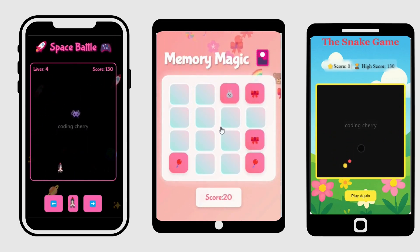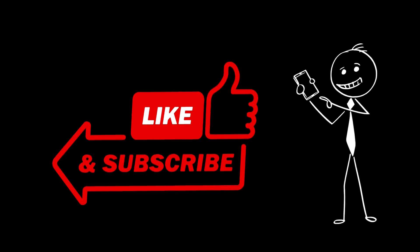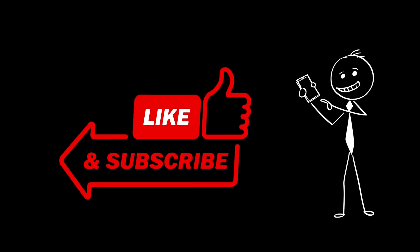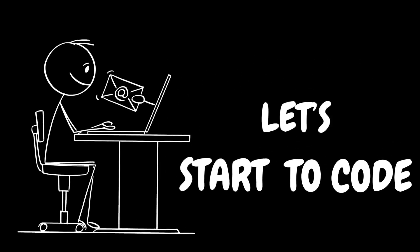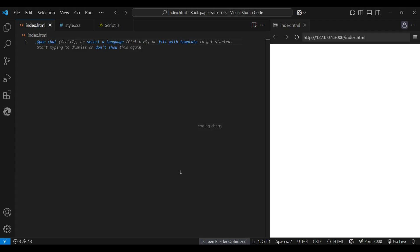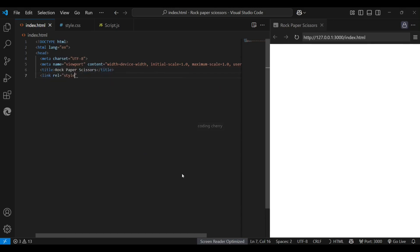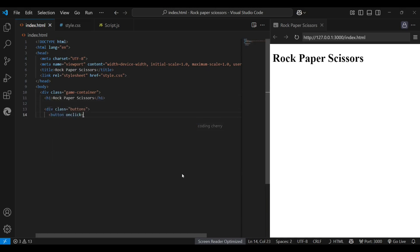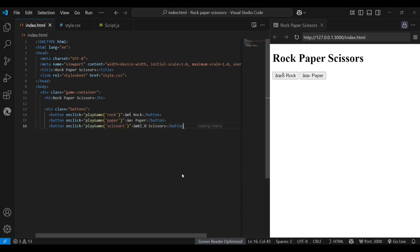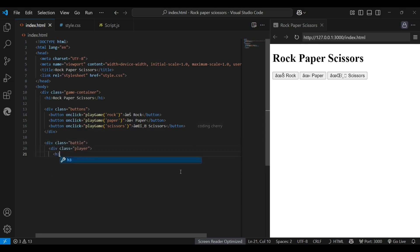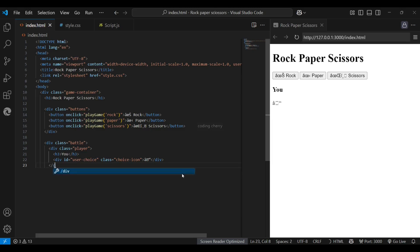I'll be sharing the full source code for this project, so if you want it, just drop a comment below. And hey, if you enjoy content like this, don't forget to like, share, and subscribe to support the channel. Alright, let's jump straight into the coding part and bring this game to life.